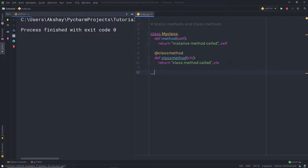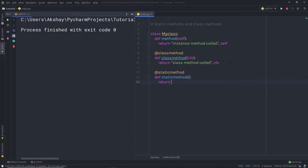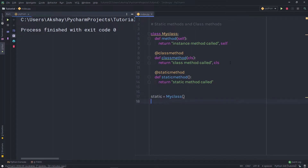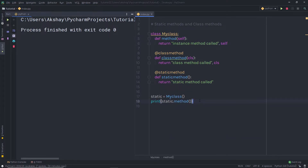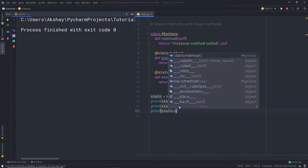Now I'll do the same for the static method. I'll specify the @staticmethod decorator, then define a method called 'static_method'. In its parentheses, I'm not going to specify anything — no self or cls. It will return the string 'static method called'. Then I'm going to create a class instance: static = MyClass(). I'll print the results by calling method, class_method, and static_method on this instance.